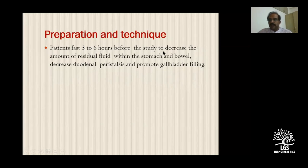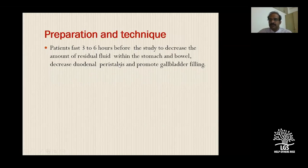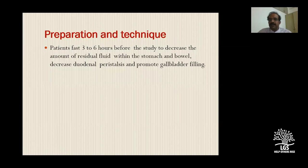How do we prepare the patient? We tell the patient to fast for three to six hours. We do this because we don't want fluid in the stomach and bowel overlapping with the biliary radicals and pancreas. We also want to reduce bowel peristalsis which may cause artifacts, and to promote gallbladder filling - once fasting, the gallbladder is well distended with bile and shows well on MR.